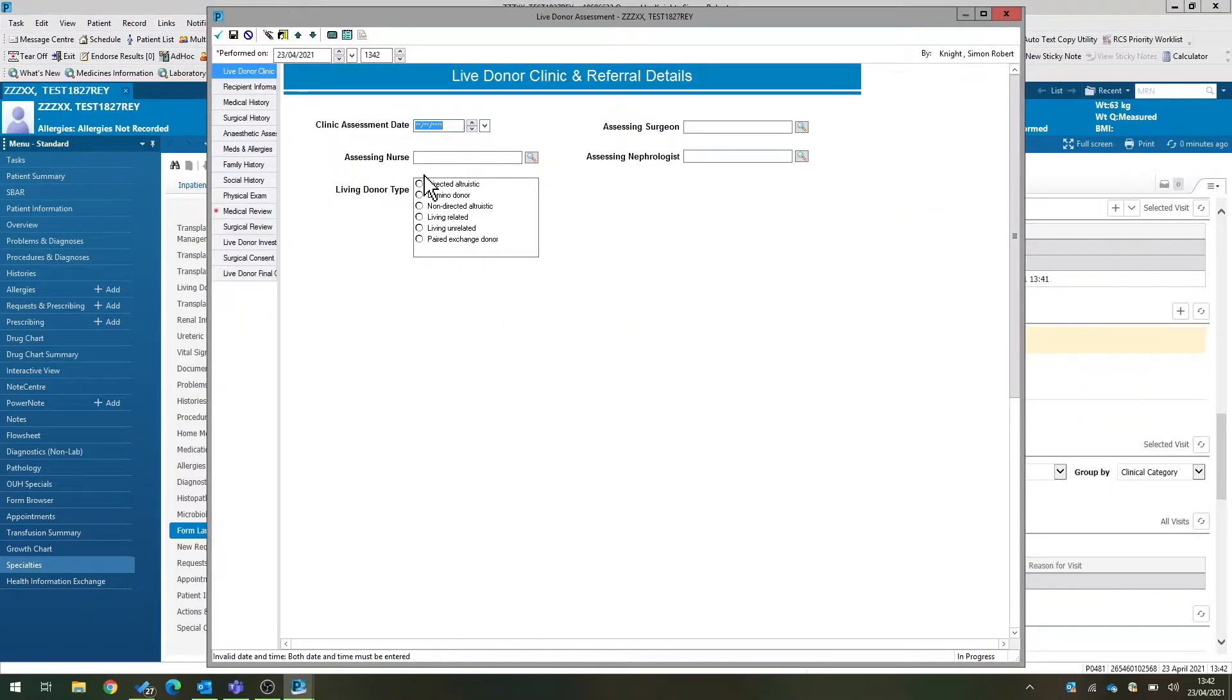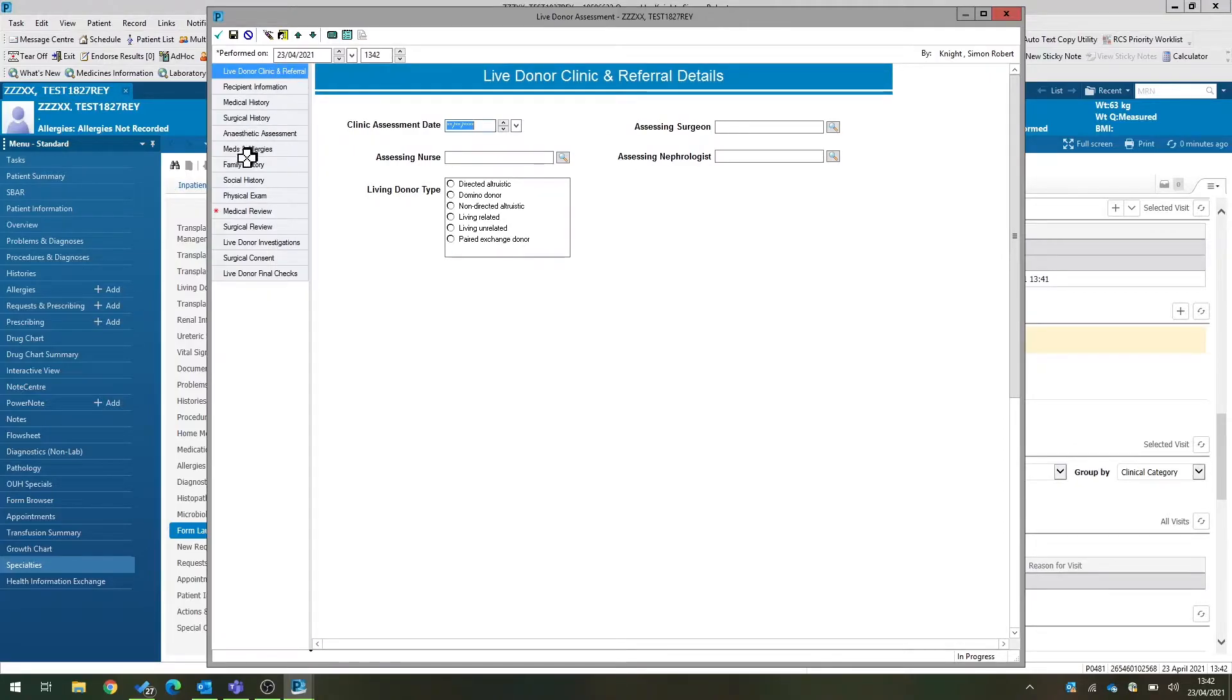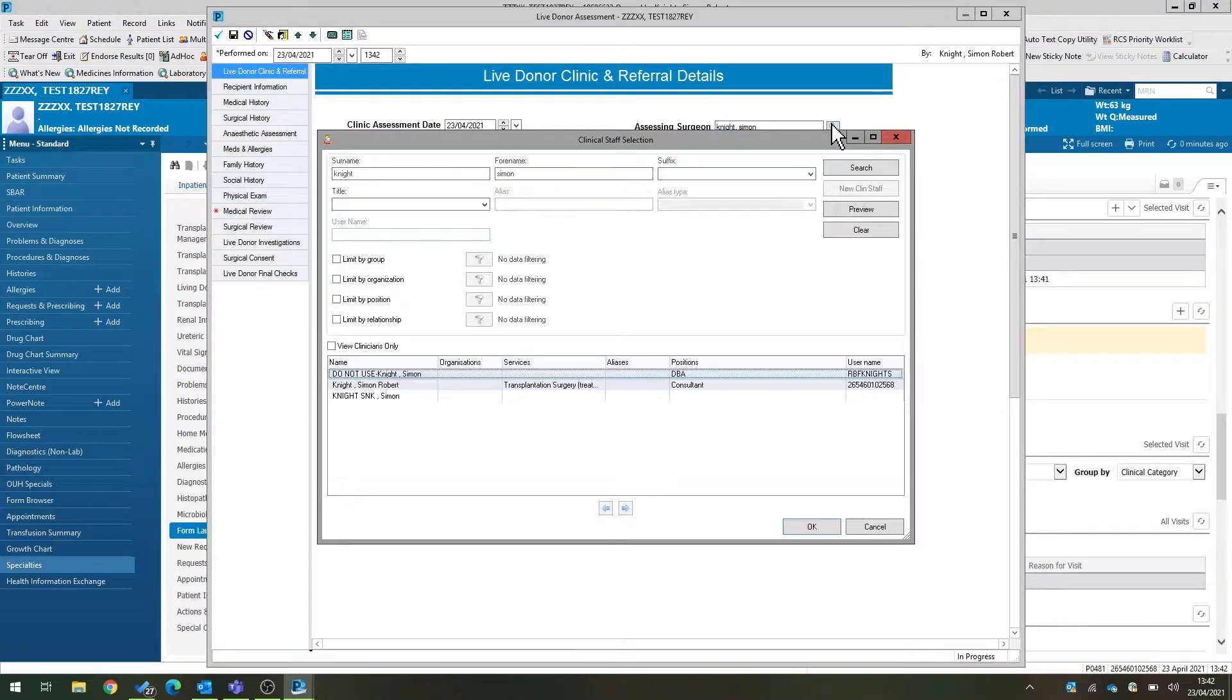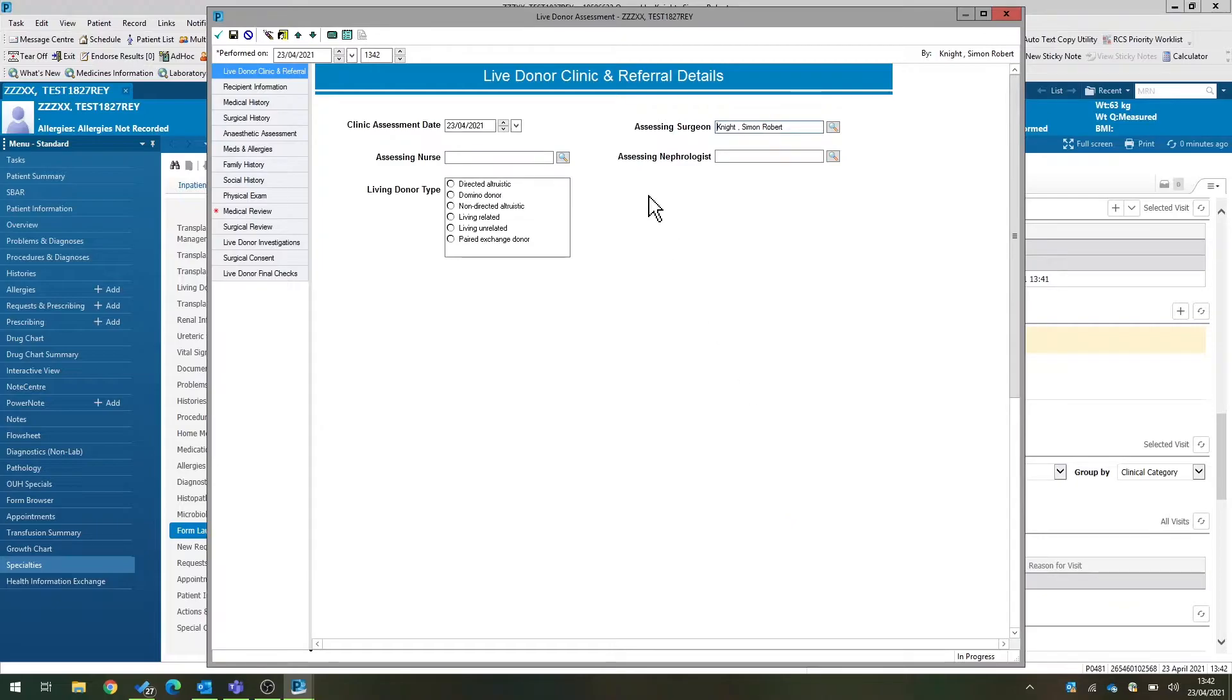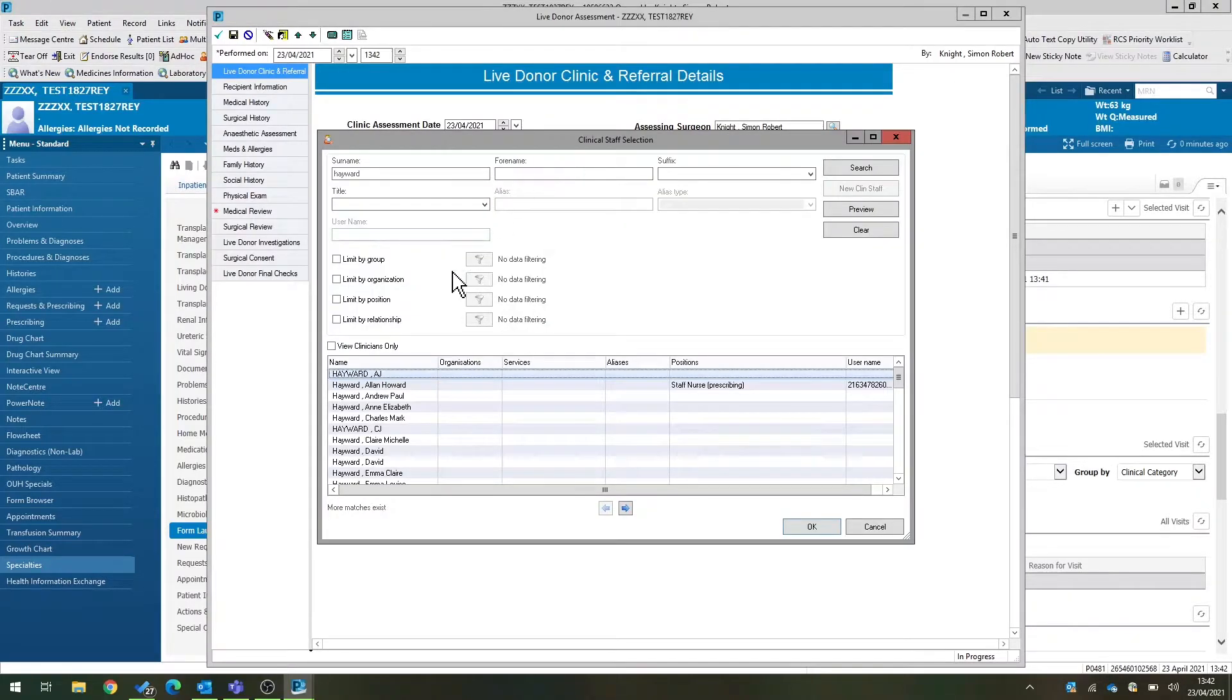We click on this. We get here a complex power form with a number of different tabs on the left-hand side, which allows us to document the donor's medical history and all of the referral details. This is designed to be used by all members of the MDT, including the nephrologist and the surgeon. So there's one form, and various people can come in and enter this form.